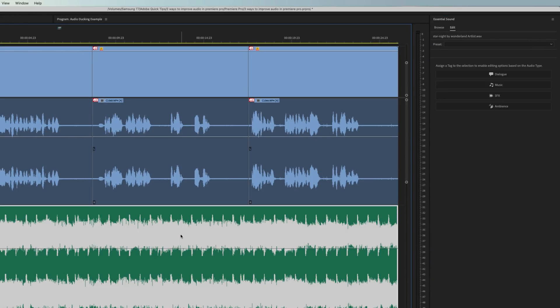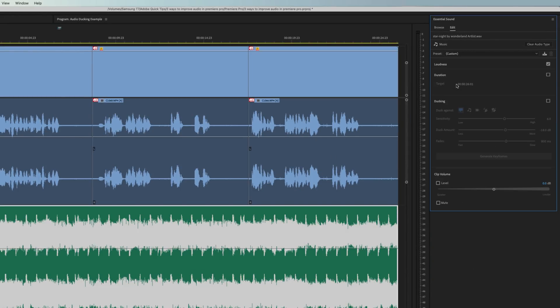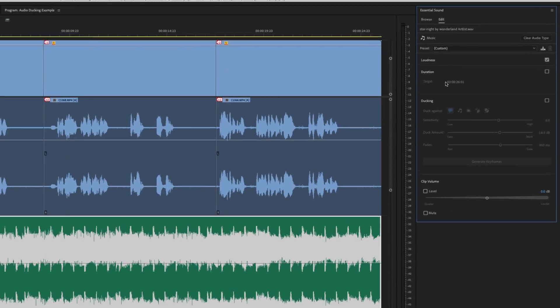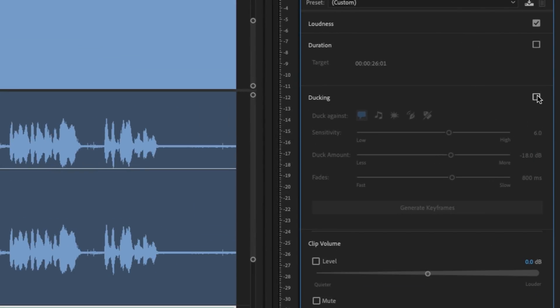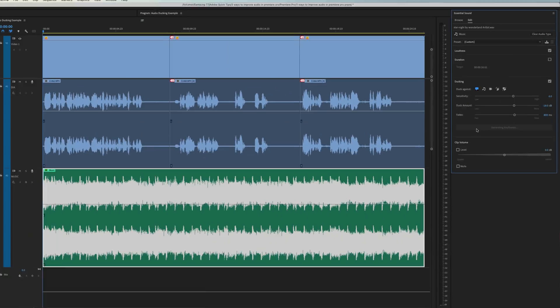Highlight your music clip. Go to the Essential Sound window, and assign a Music tag. Turn on the ducking feature, make sure you're ducking against your dialogue, and hit Generate Keyframes.